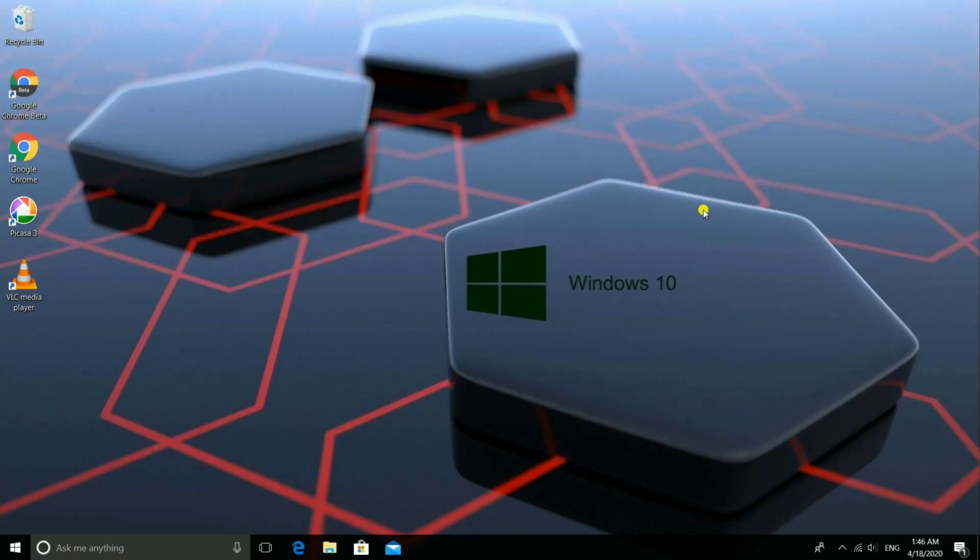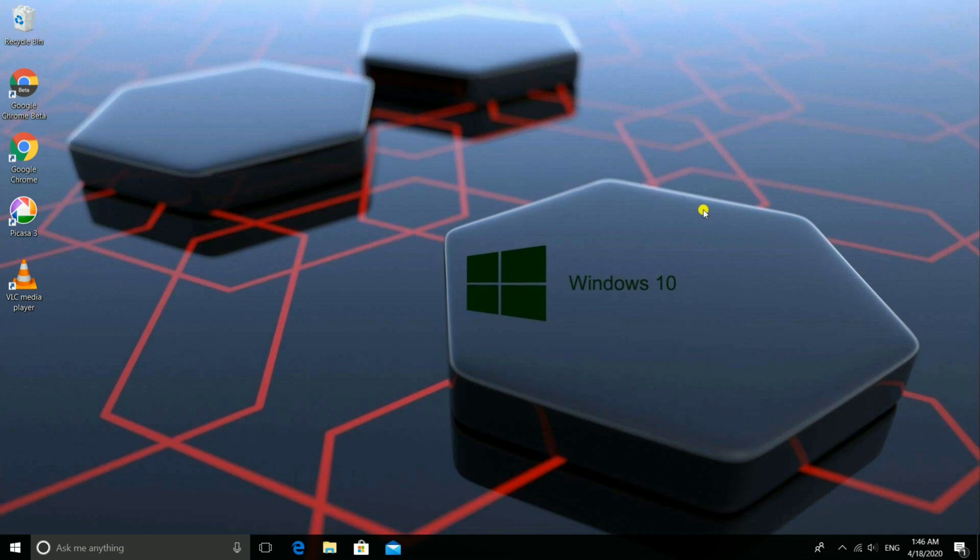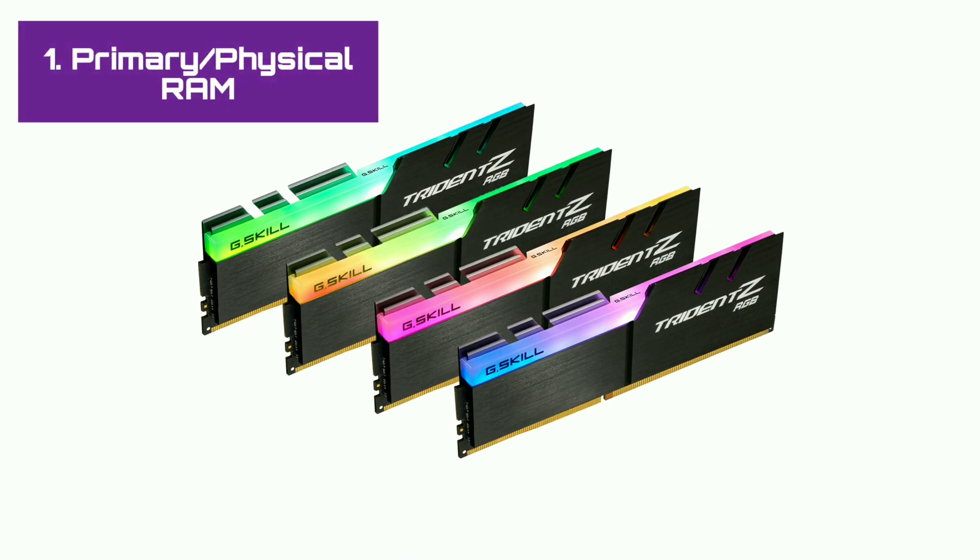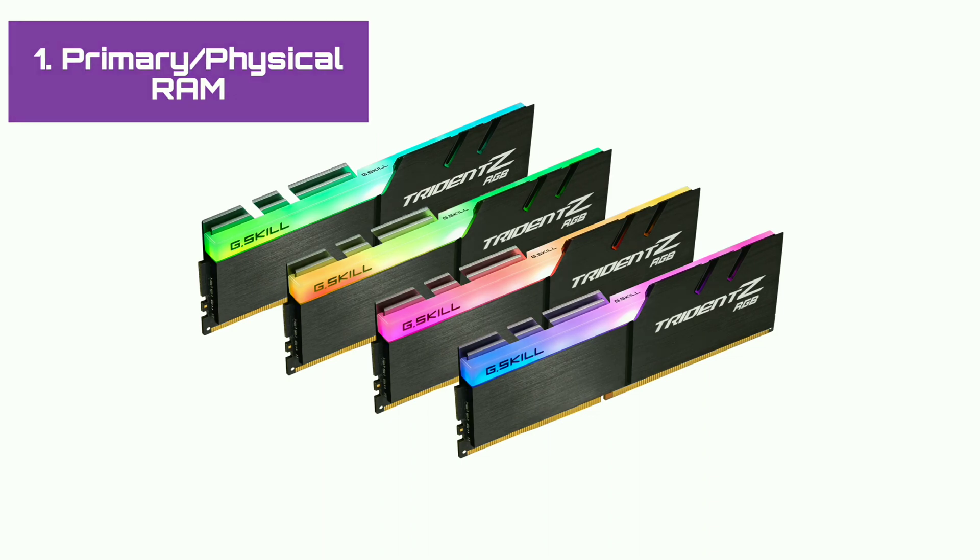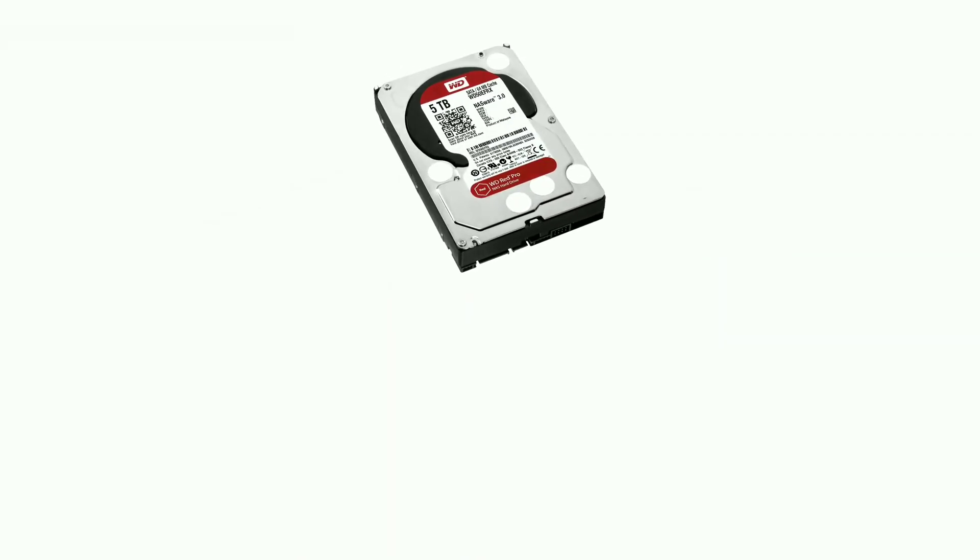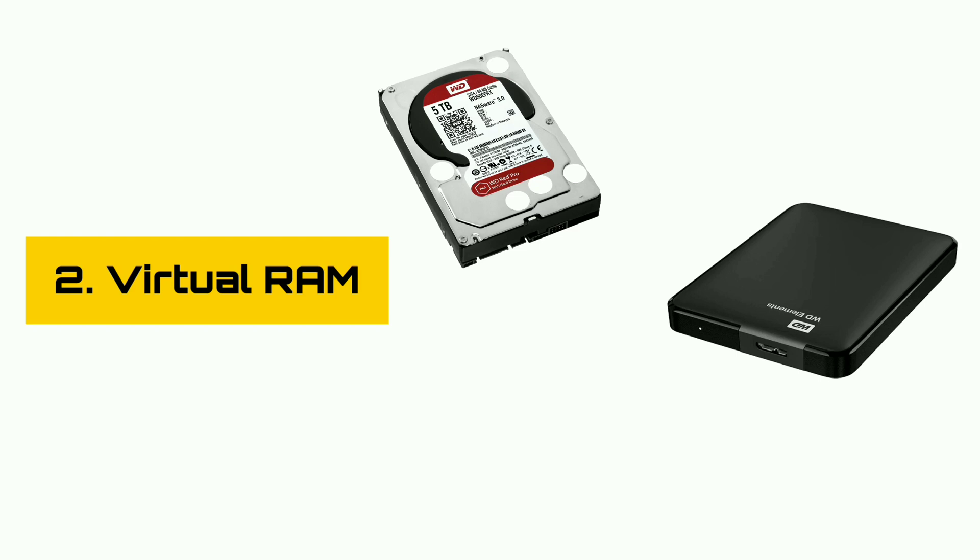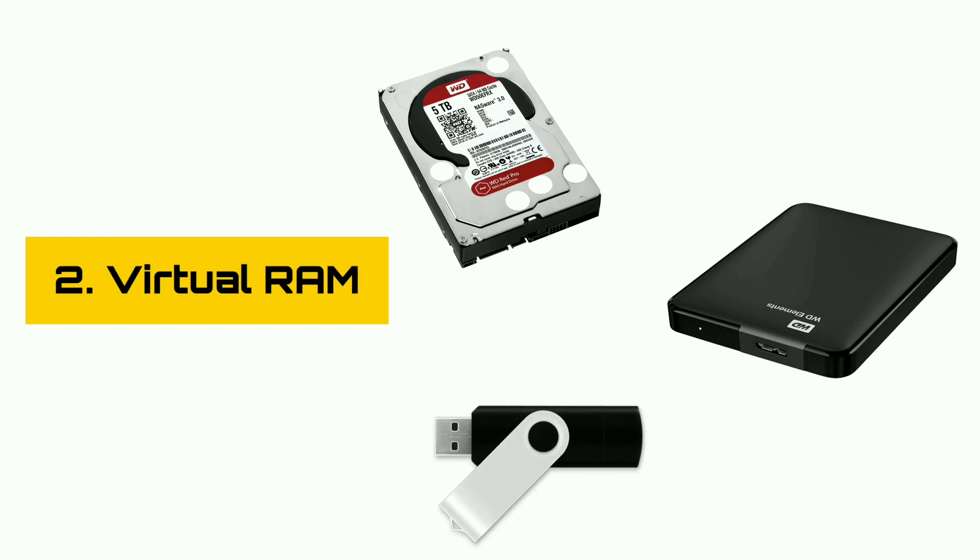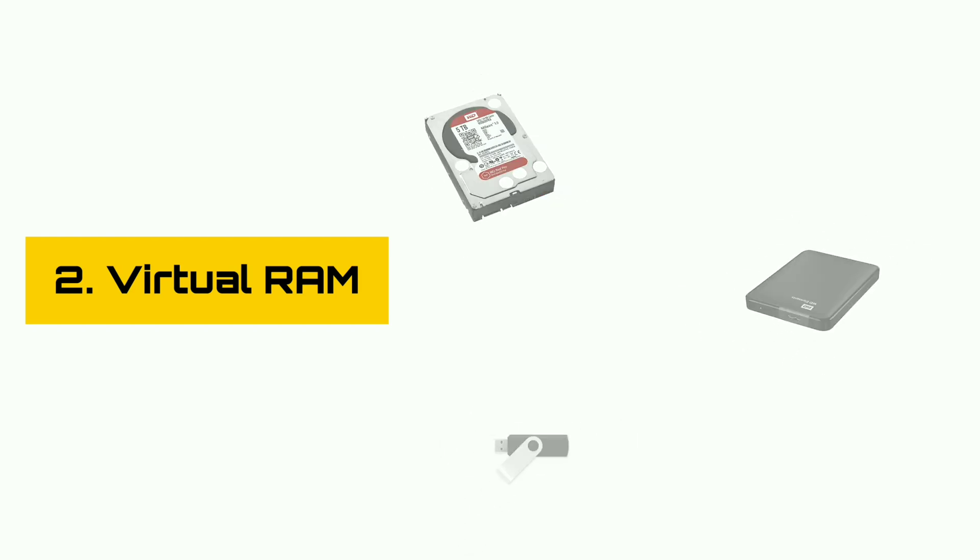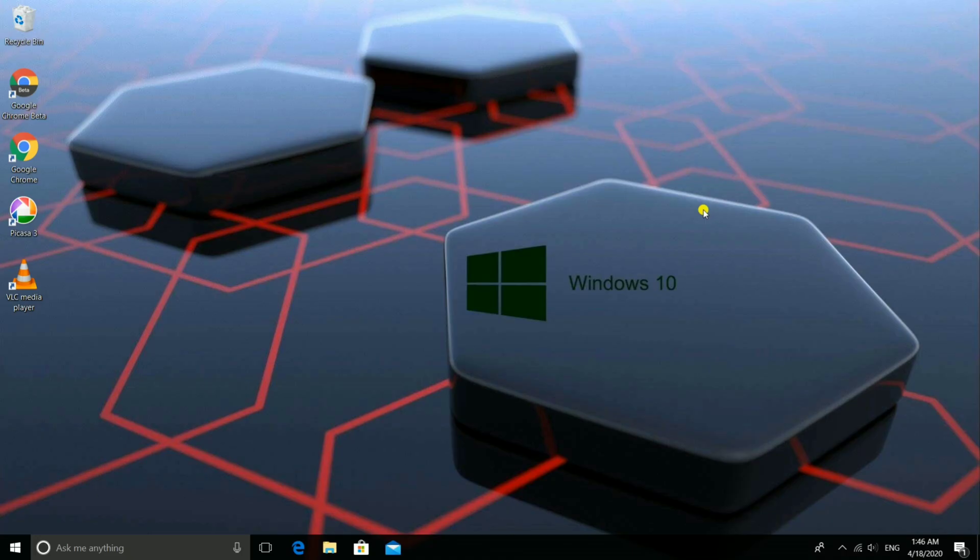Hello guys, this is Pratik and I'm going to show you how to increase the RAM of your PC or laptop. Generally, there are two types of RAM: first is primary RAM or physical RAM, second is virtual RAM which is in the form of a disk, external drive, or pen drive. In this tutorial, I'm going to show you how to increase virtual RAM of your PC or laptop. Let's see.